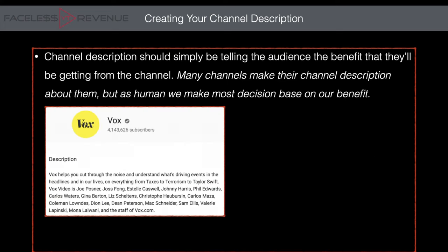SEO is search engine optimization — basically your channel shows up when people search for specific words. To put it simply, channel description should tell the audience the benefit they'll be getting from your channel. Nobody wants to read 'this channel is about this, we started in this year, our mission is...' — that's fine but make sure it's benefit-focused. Say 'our channel mission is to get you in the best shape possible' or 'to keep you informed about engineering.' Tell the benefit, don't just talk about yourself and why you started.